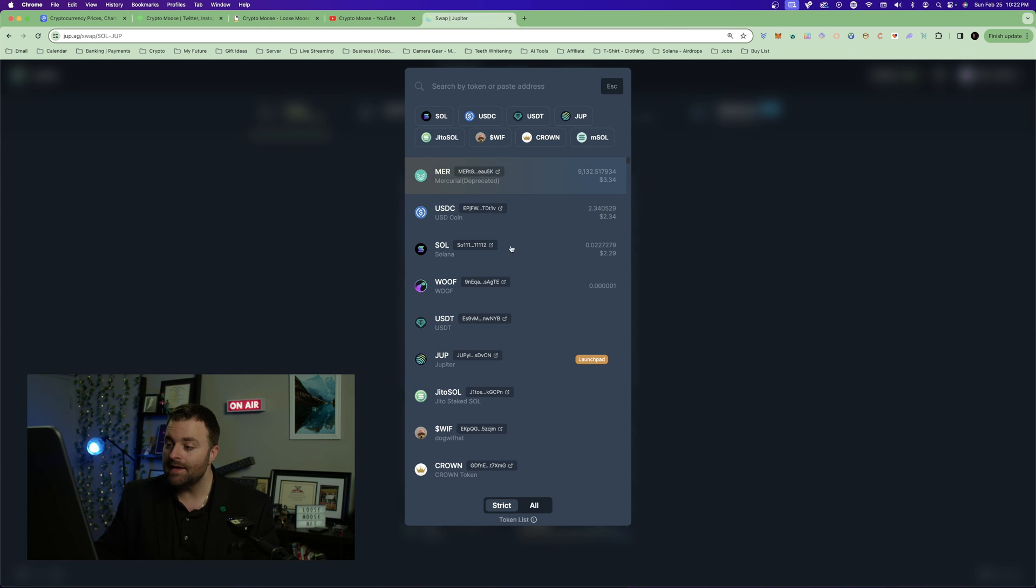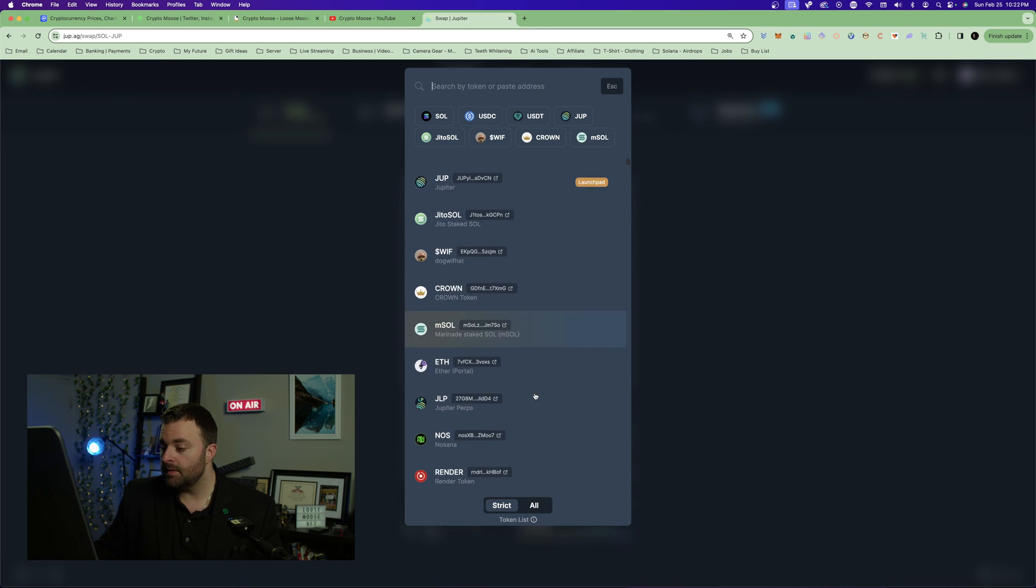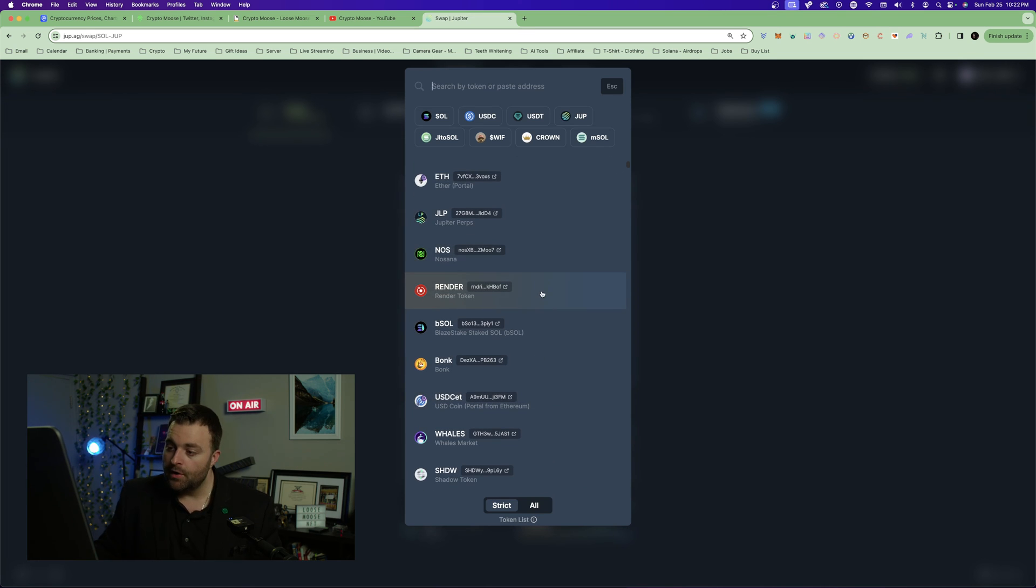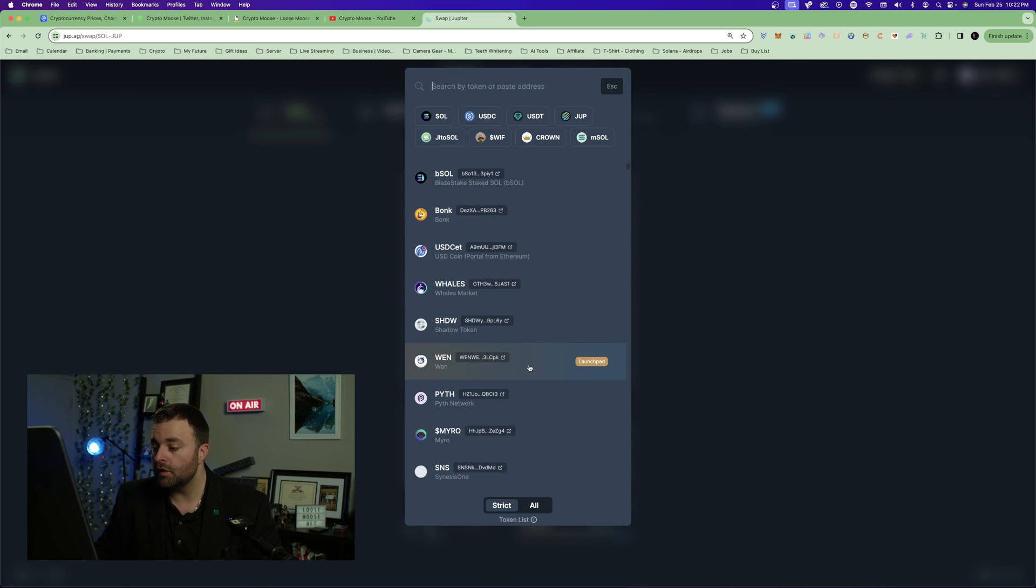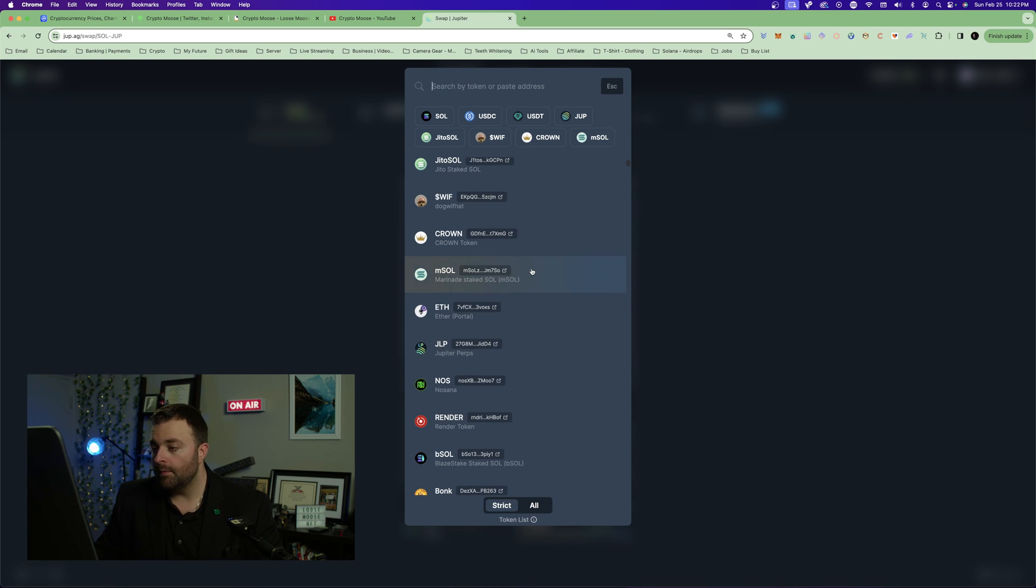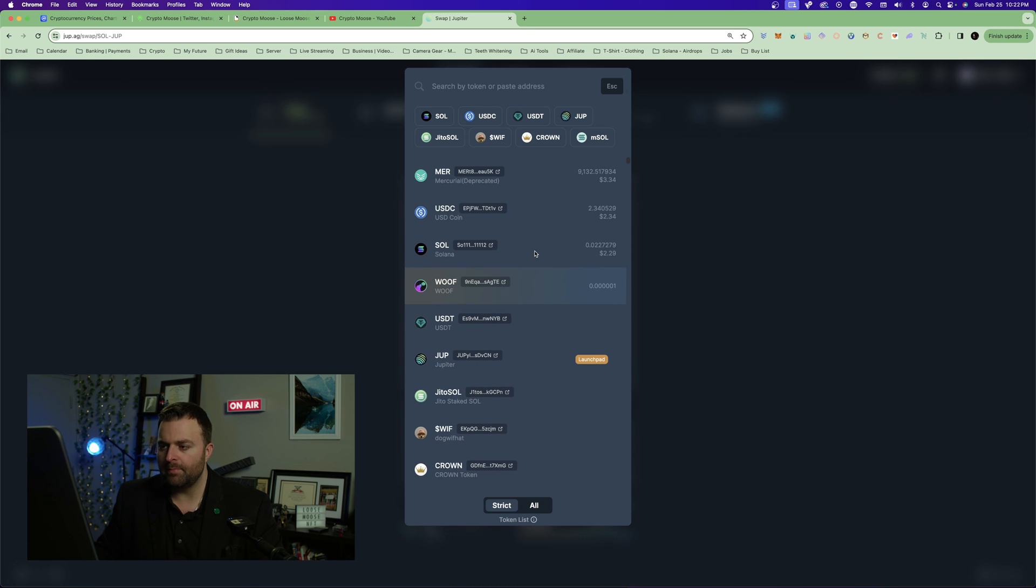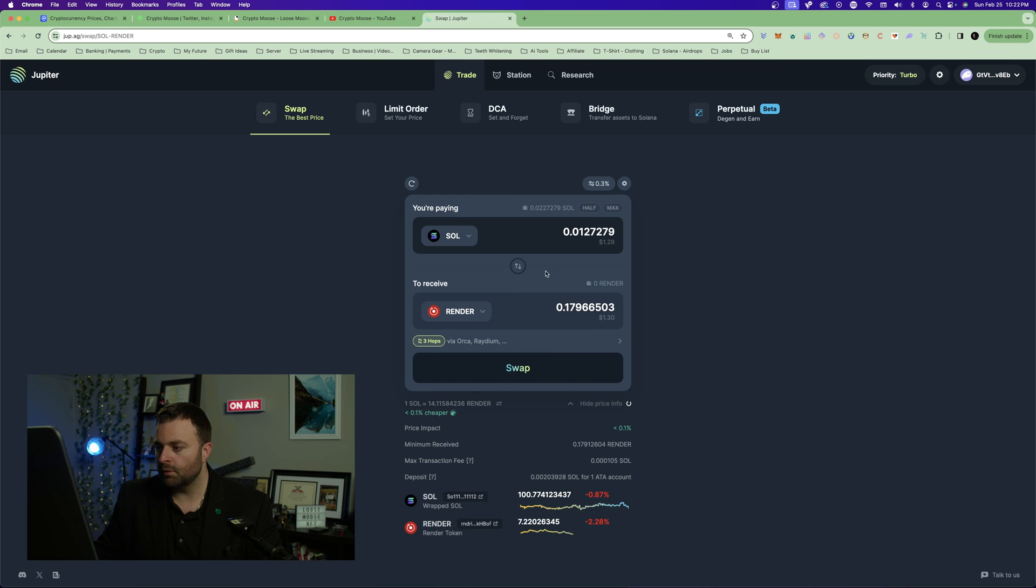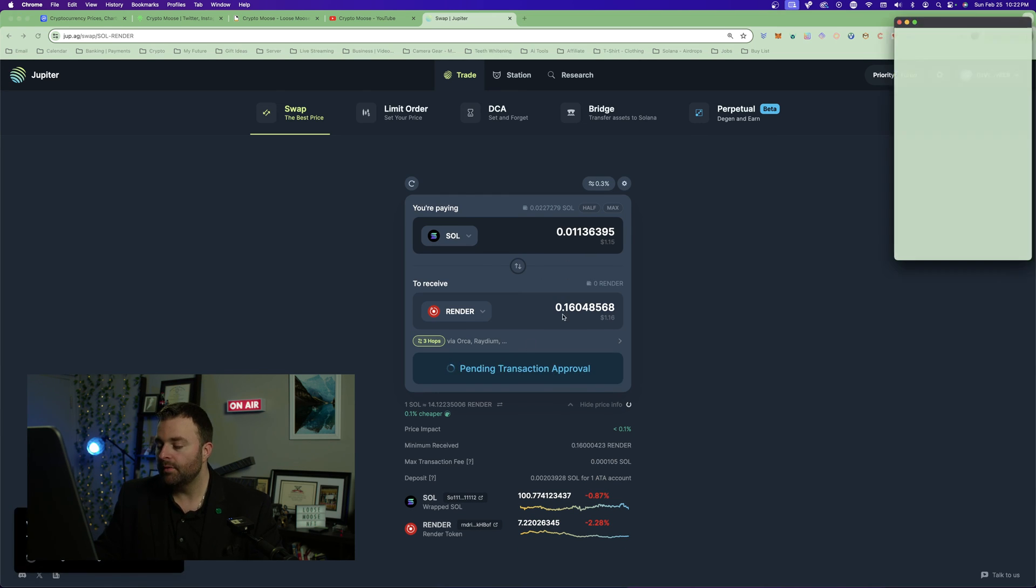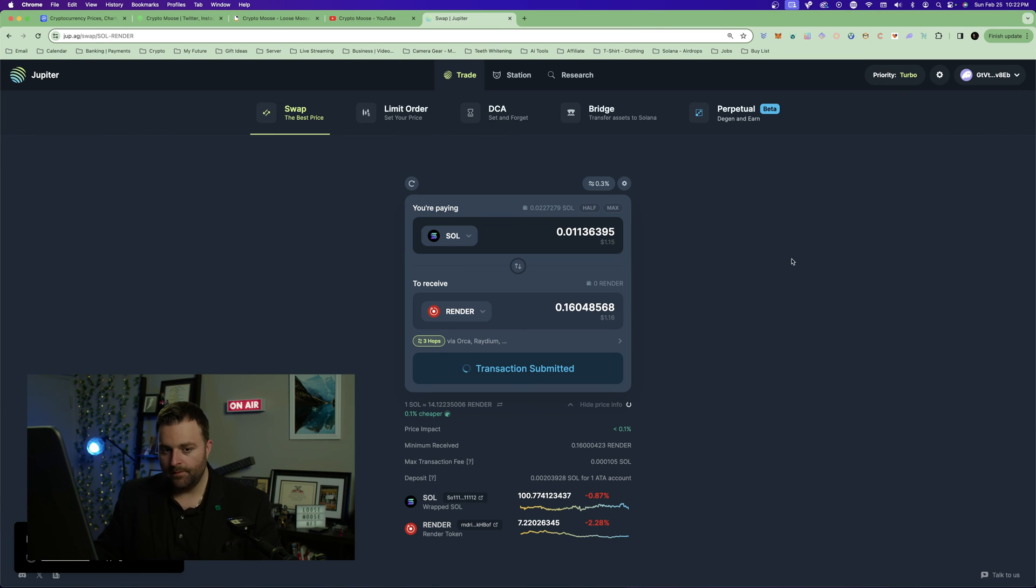Let's say we want to maybe pick up something else. You can pick up some Render, this thing's been doing good. You want to get a meme token, you could do that as well. Let's go with Render. I've never bought any Render or swapped for any. We'll do half, like a dollar worth, swap, boom, confirm.